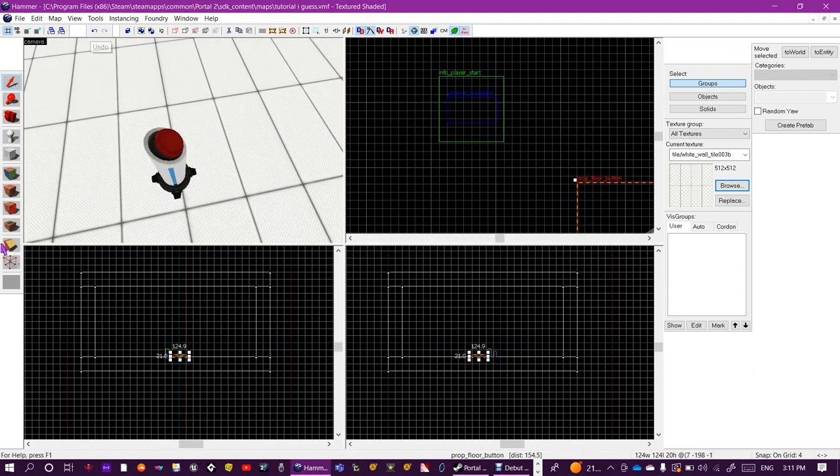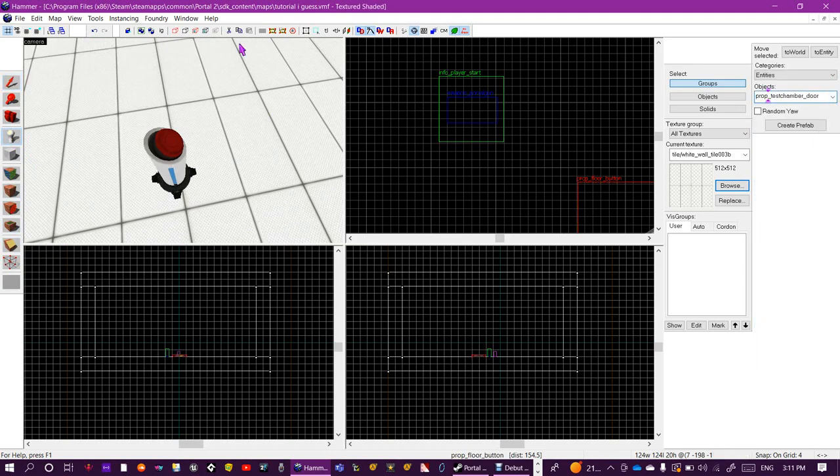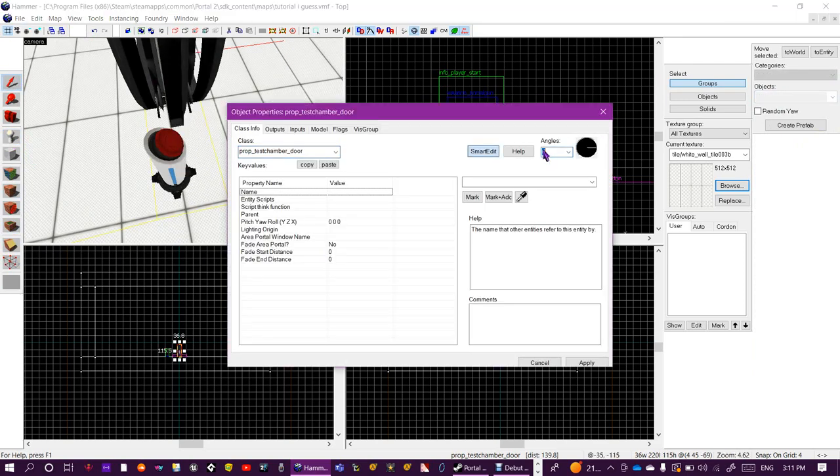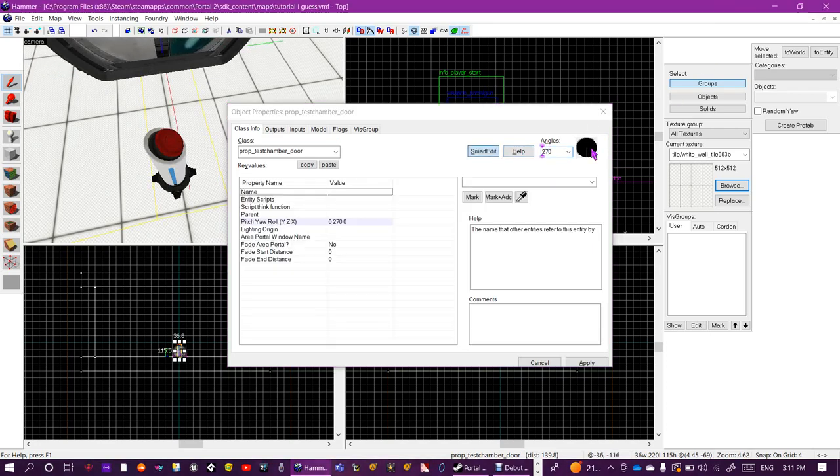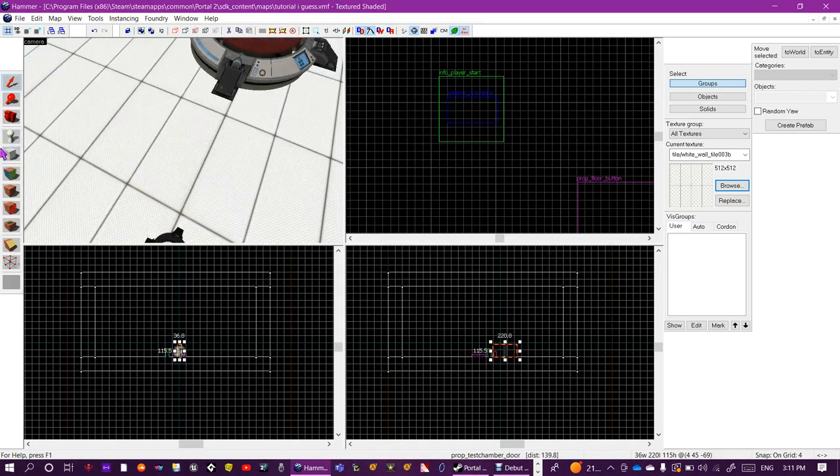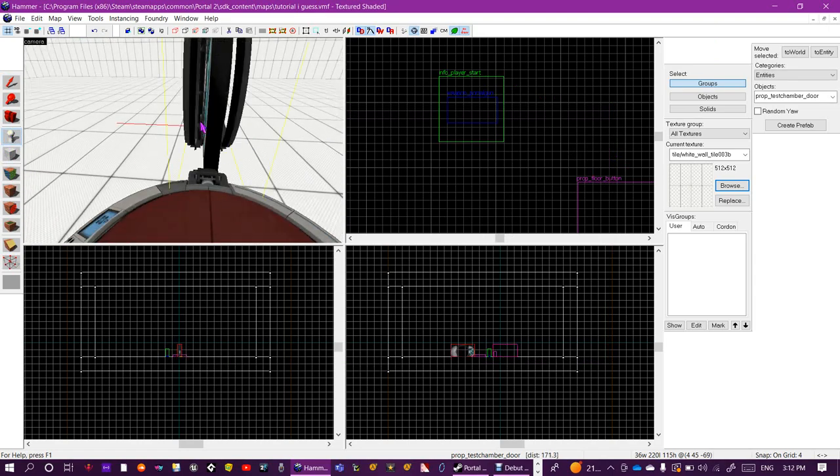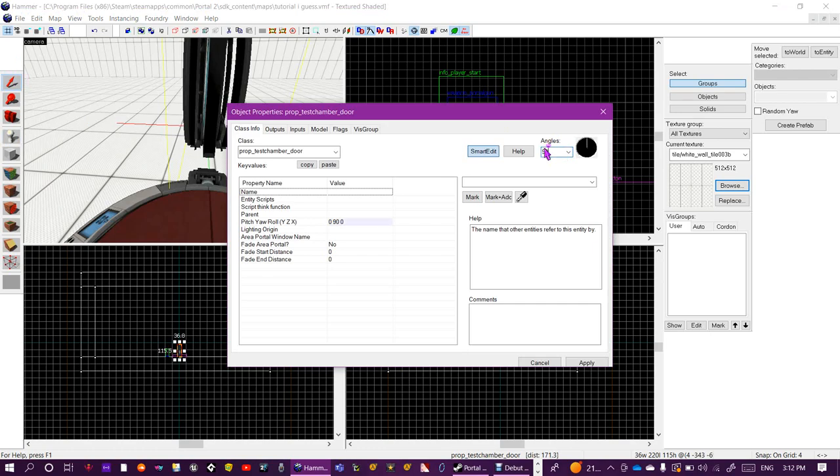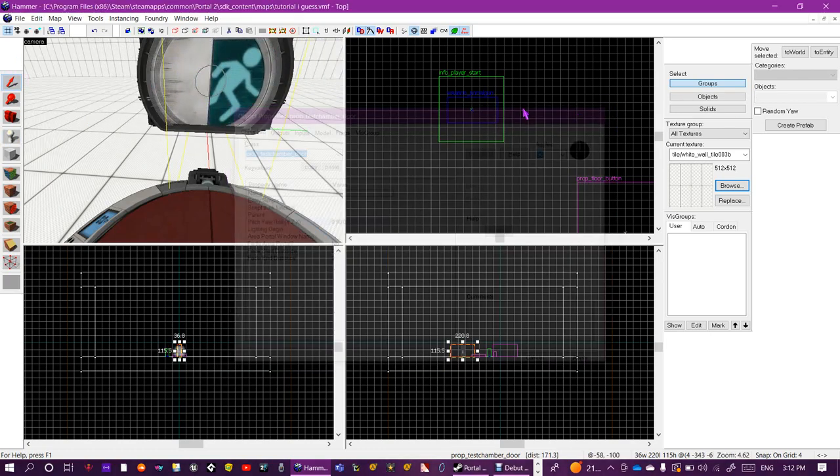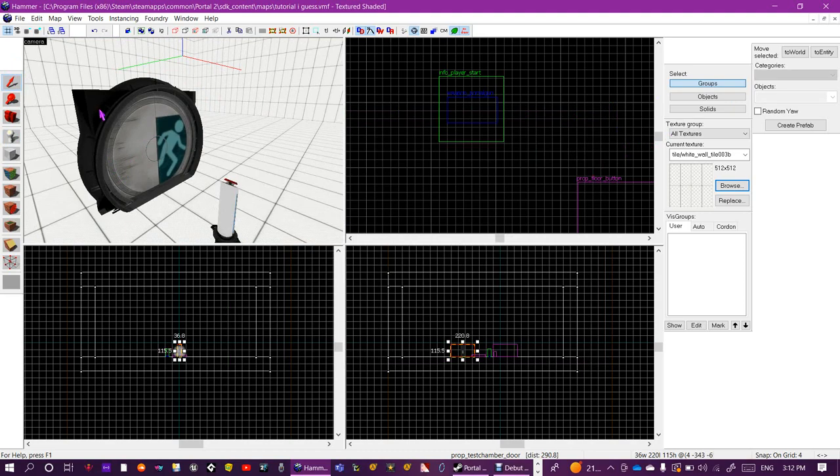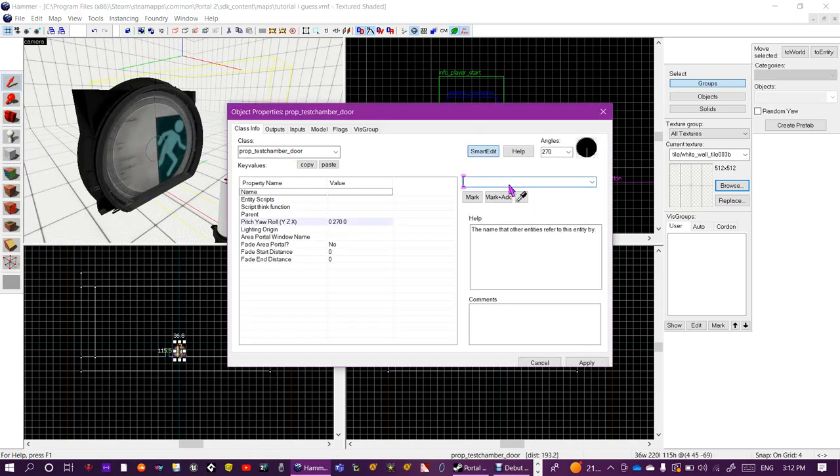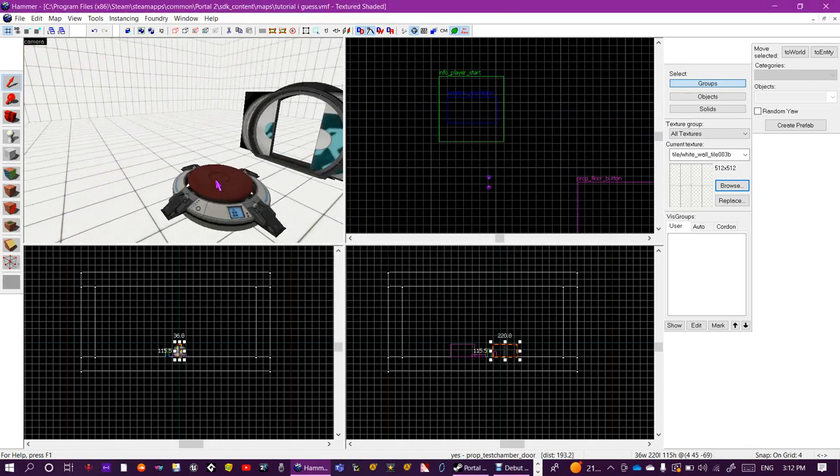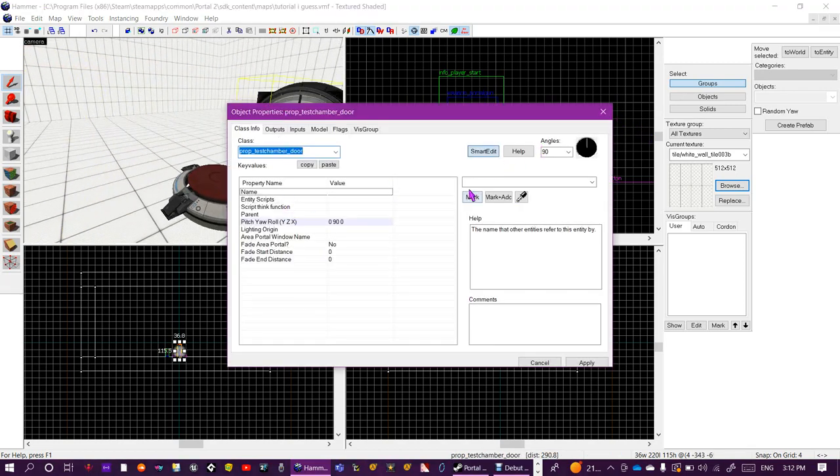I will connect this button here up to a door, so it's a prop_testchamber_door. Chuck that down, move it, rotate it to 70, and place another down here and make that a rotation of 90 so they're facing. Now you want to name the two doors something, so I'll name my first door 'yes' and I'll name my second door 'subscribe'.